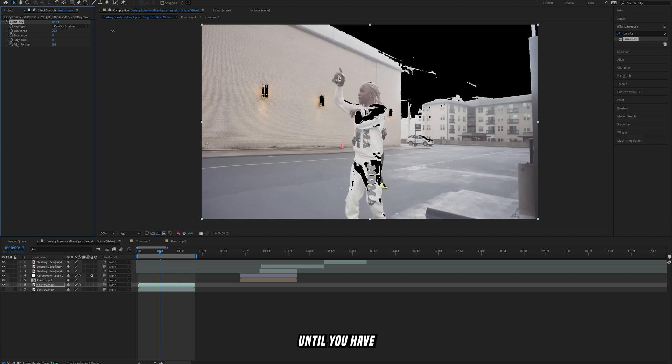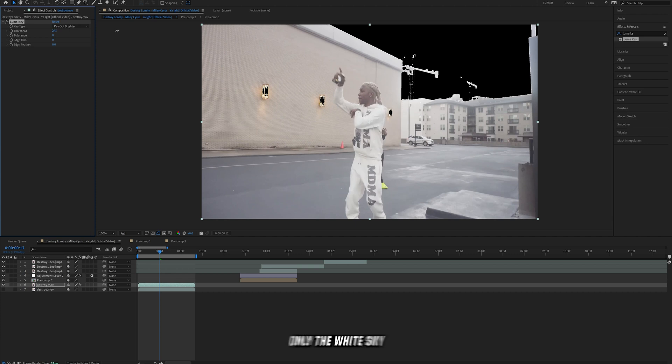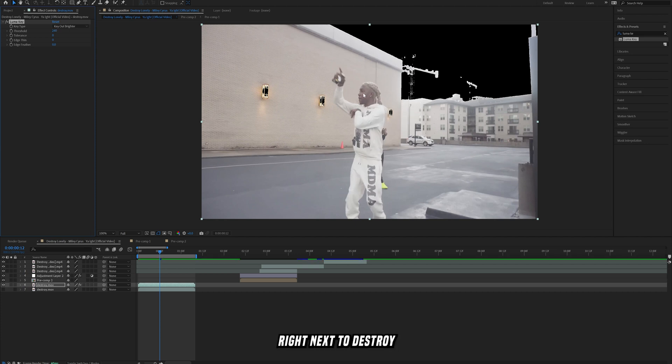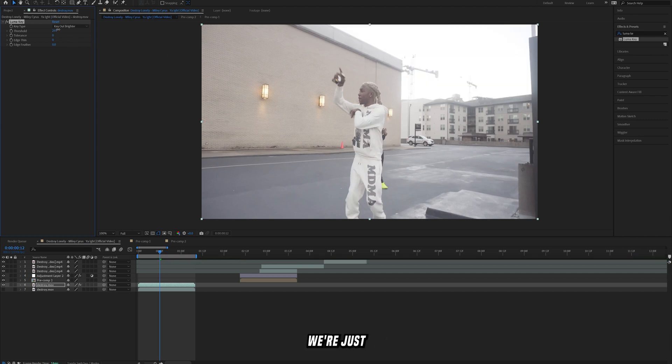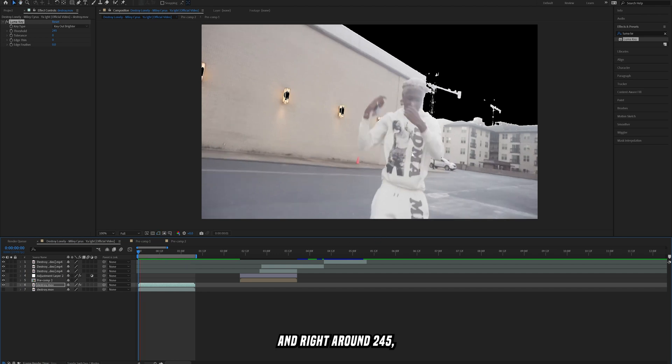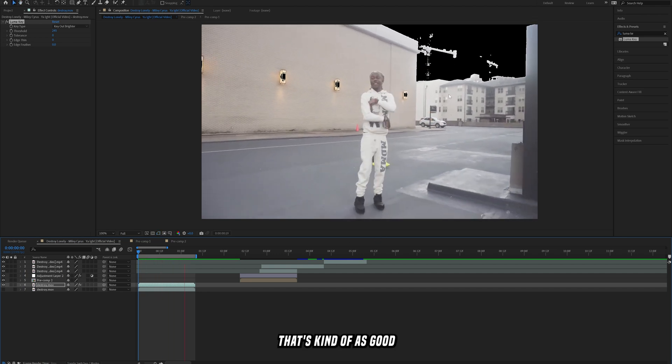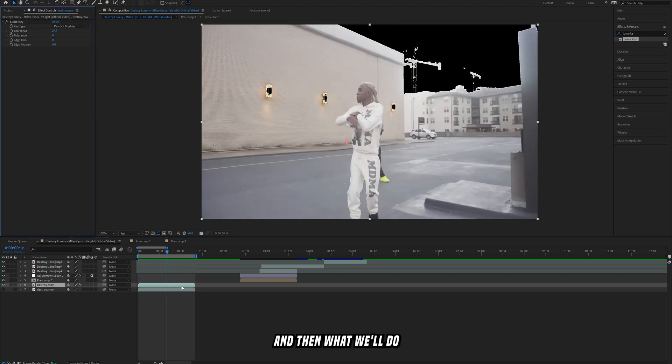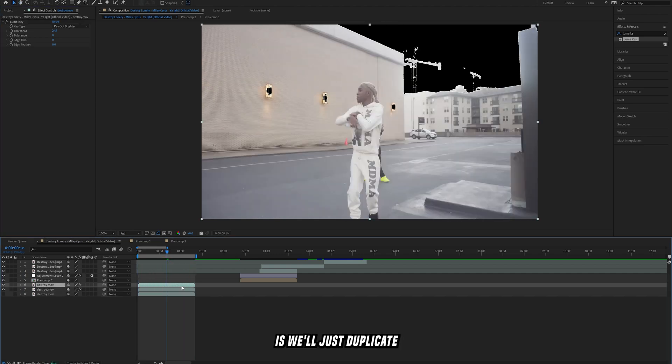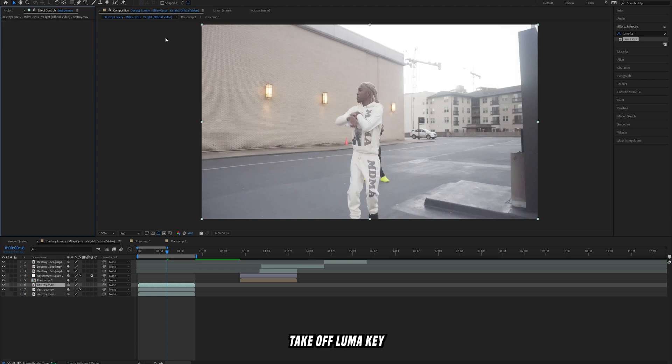Change the key out darker to key out brighter, and then you're just going to turn up the threshold until you have only the white sky. And then as you can see right next to destroy lonely, we've got lights that are bleeding through right here. So what we're going to do, just ignore that for now, we're going to focus on the background here and right around 245 that's kind of as good as we can possibly get it.